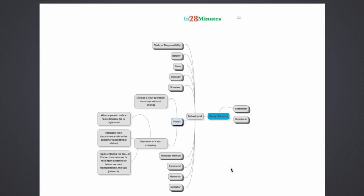The cab company is accepting a visitor, that's the new customer. Once the visitor has entered the taxi, he is no longer in control of where he is going. The driver of the cab is now in control. So the visitor would be now in the control of another class who is the driver, and the driver can add new operations on top of the visitor. Kind of a good example of the visitor pattern.